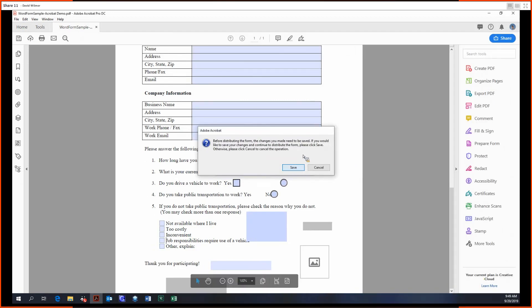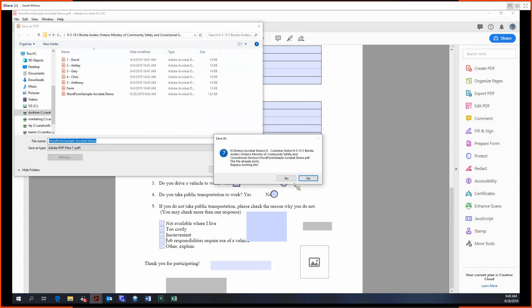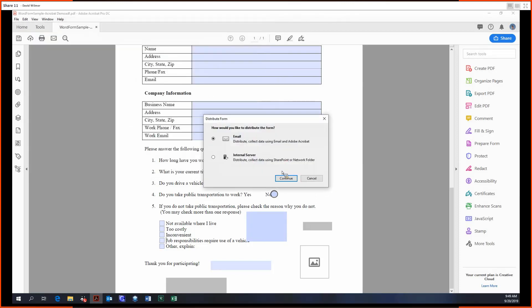But first we've got to save the document as always. So we have the options to distribute the form via email or by setting it up on an internal server via SharePoint server or network folder. Personally, I do not have the expertise to set up this server, but I can show off how to do it through email.